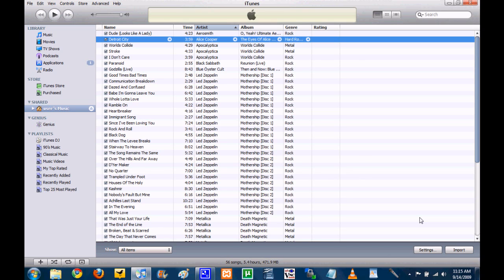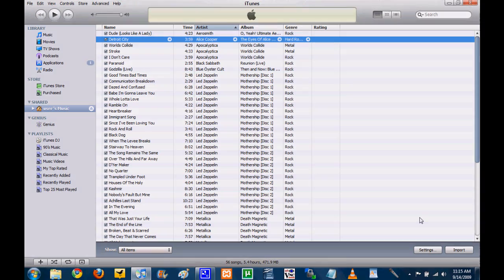Anyway, guys, that's it. That was just a quick demonstration of home sharing in iTunes 9. I like it. I'm glad they finally did it. And yeah, and obviously it works between a PC and a Mac or a Mac and a Mac or whatever kind of combination you've got. But yeah, so that's just about it, guys. Thanks for watching.